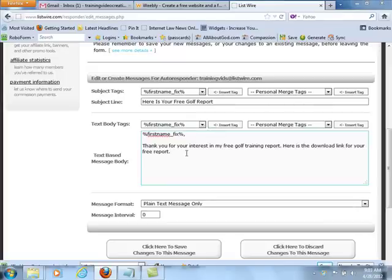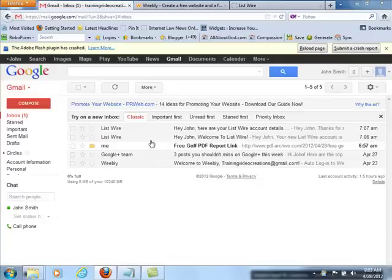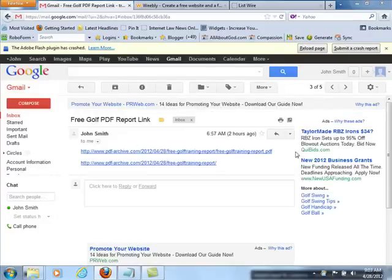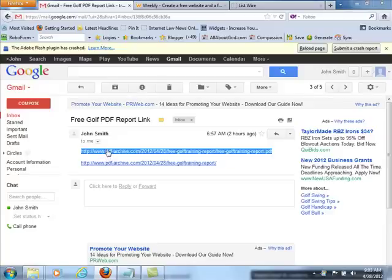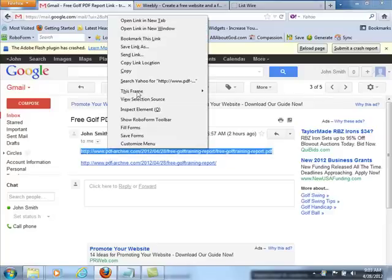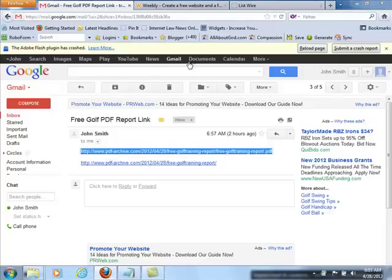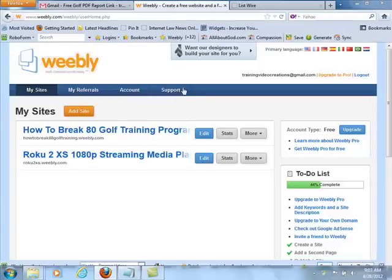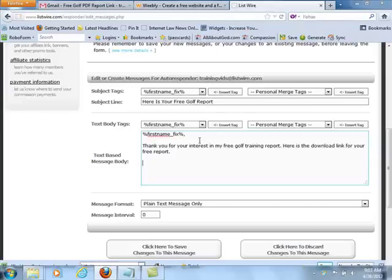What you're going to do now is grab the link. Remember, we actually had the report uploaded to PDF Archive, because it's a free way to share your actual report. Just click here, go to Copy Link Location or copy that link as it is, and paste it right in here.